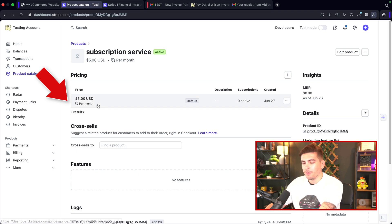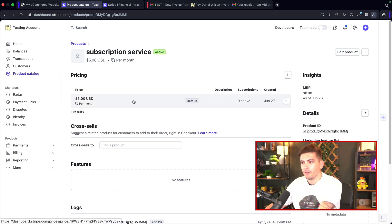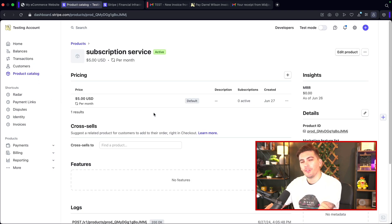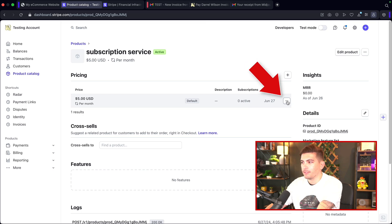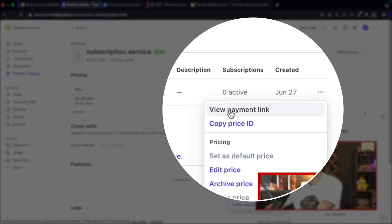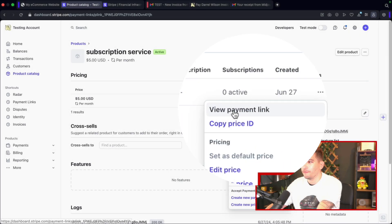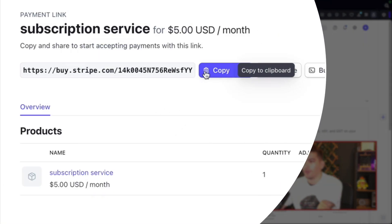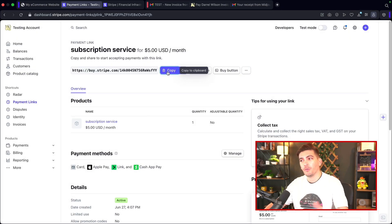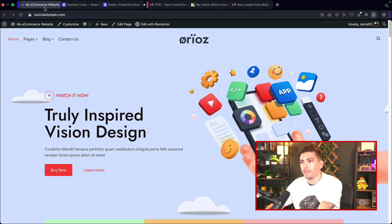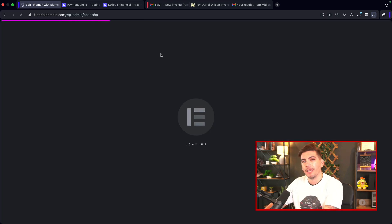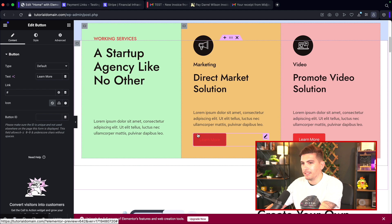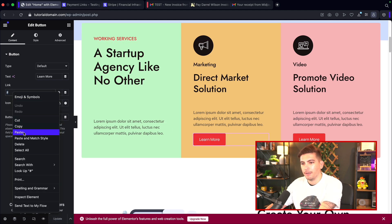I'll click on the pricing — click on the $5. Once you click on the product, you'll see three dots. Click on the three dots and you'll see 'View Payment Link.' Click on 'View Payment Link,' then copy the link. This link you can place anywhere on your website. Let's go to my website and click 'Edit with Elementor,' and I'll just insert this on the website — paste the link right here and click update.